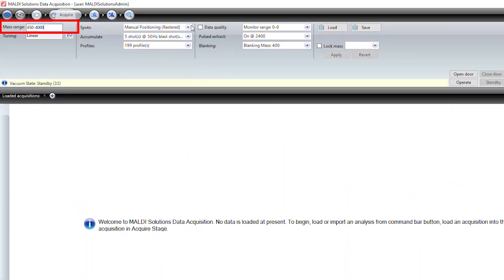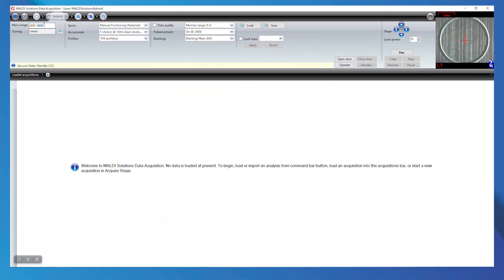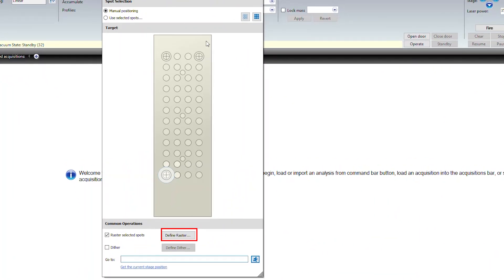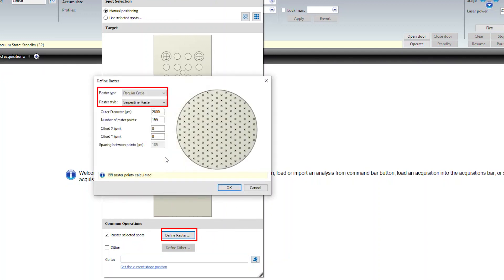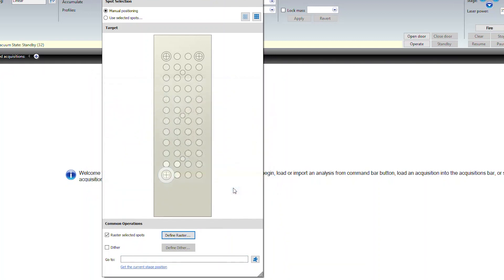Set the mass range from 650 to 3600. For calibration, set the spots option to manual positioning and define the raster as a regular circle serpentine raster.